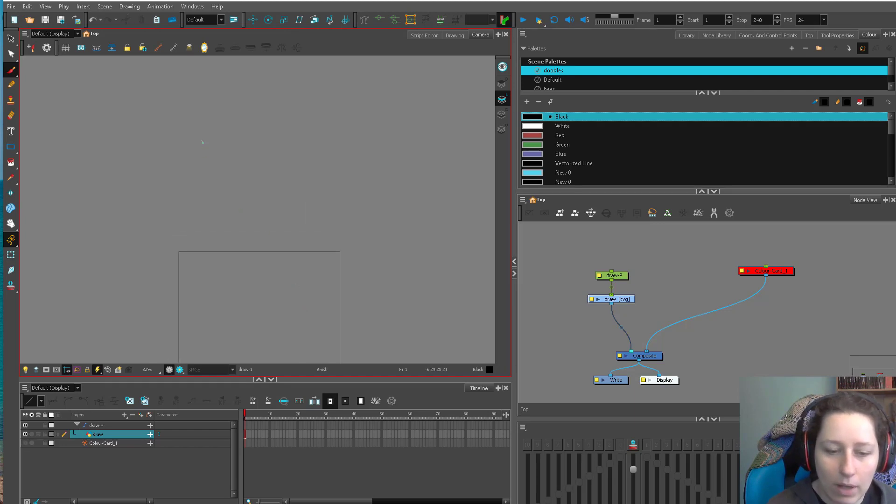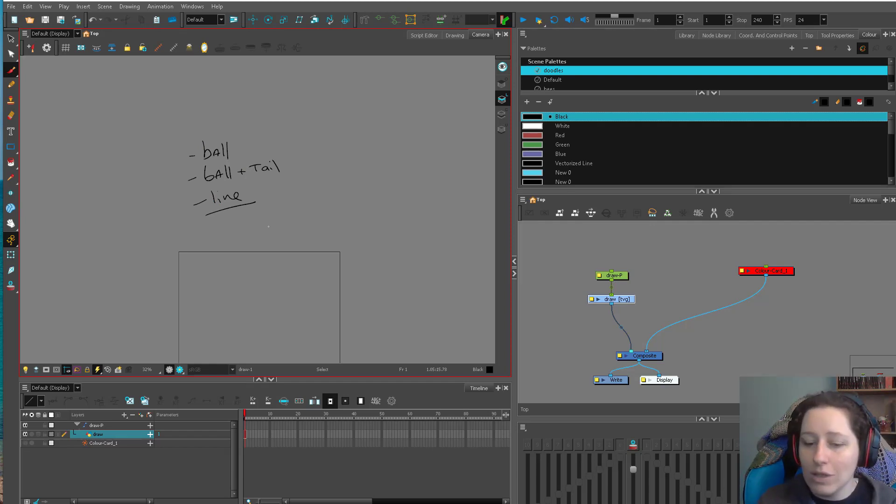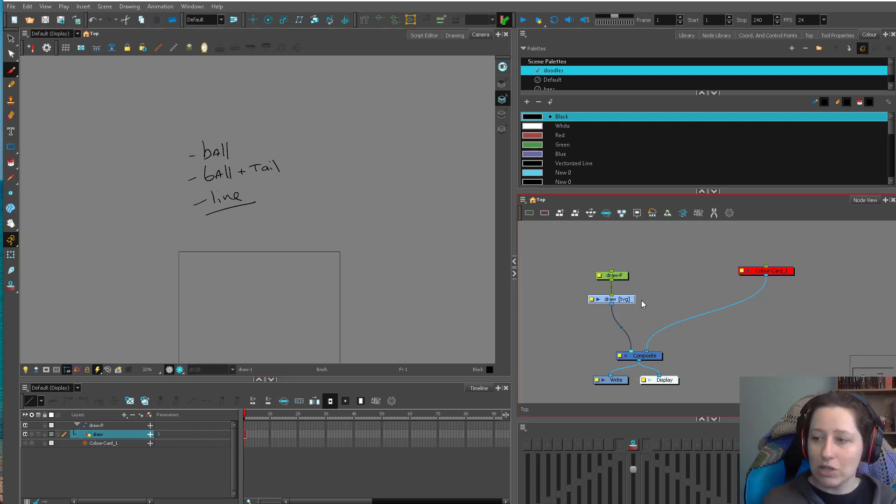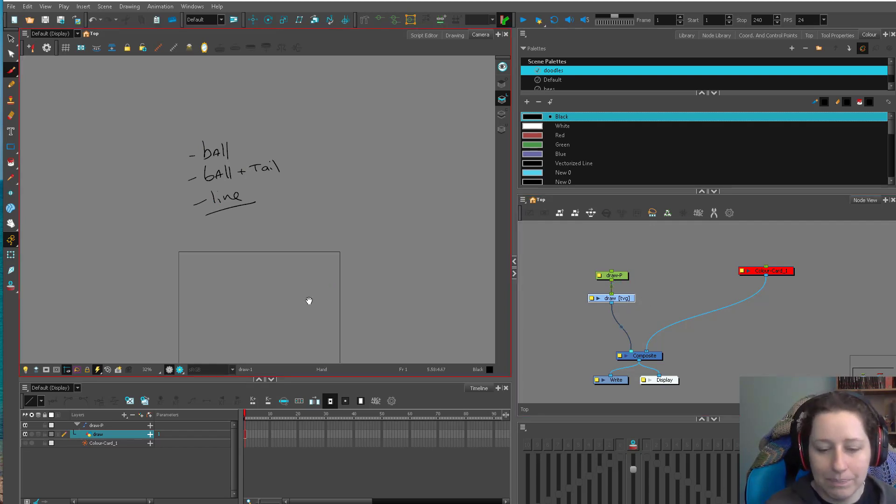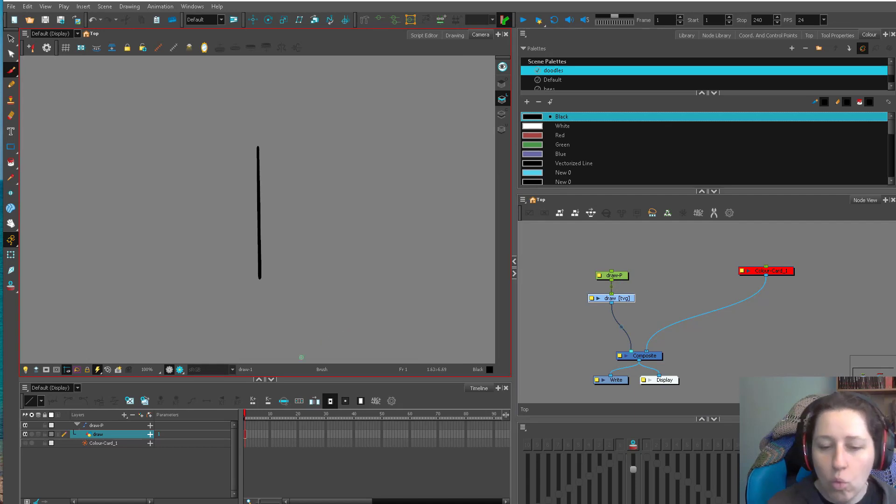So we have the ball, the ball plus tail. Next is just a line. The line is super important in special effects. Okay. So here is your line. What is your line doing?